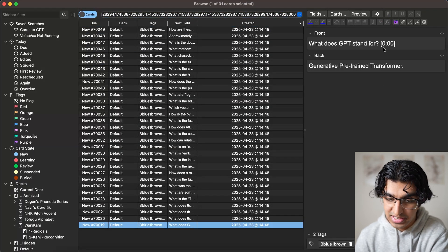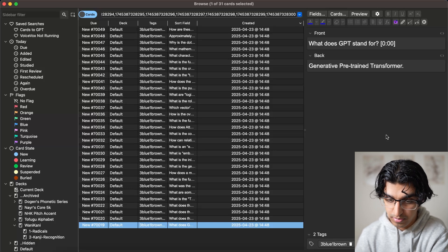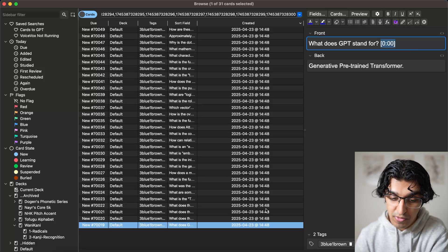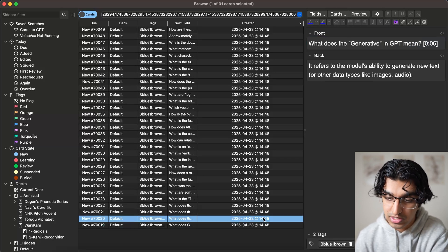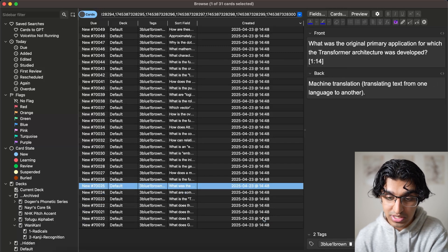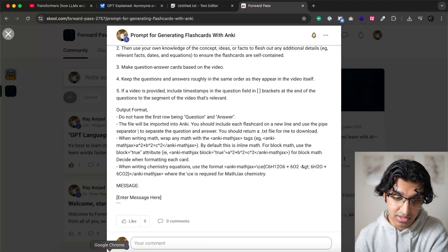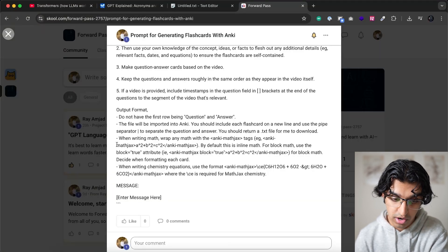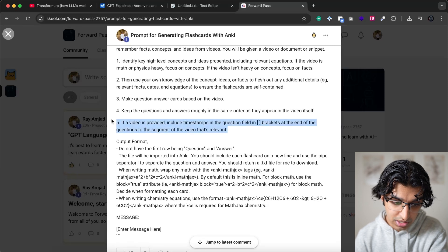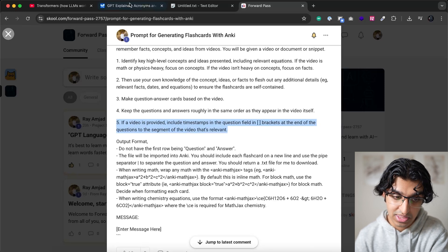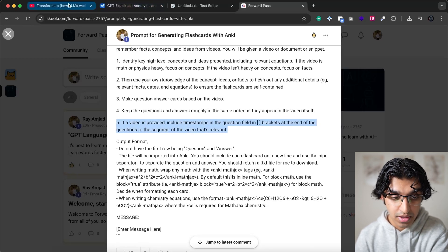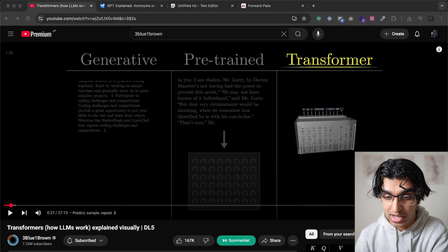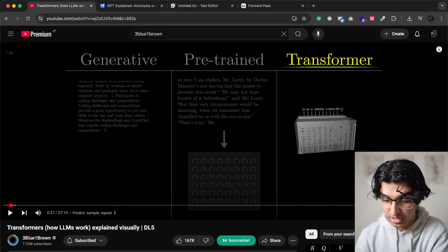And you'll see one thing that I did for each of these cards, if you go from bottom to top, is you can see a timestamp from where in the video this was extracted from. And the reason I like this, you can actually remove this if you want by removing the part of the prompt that includes this. So number five over here, if you remove that, then it won't include it.